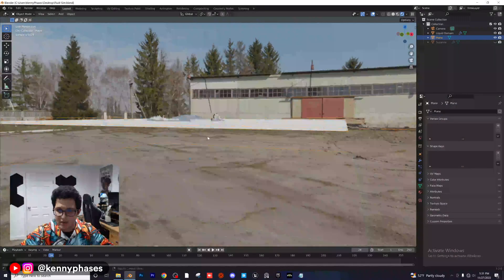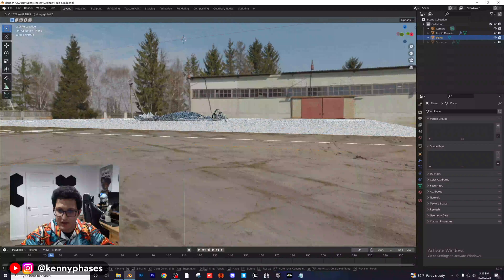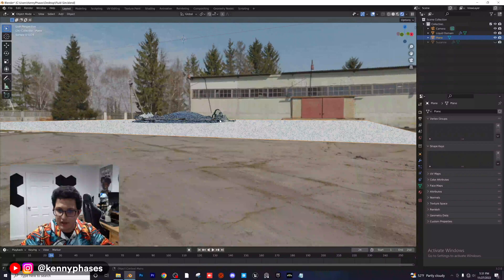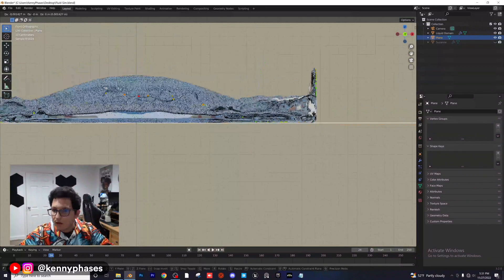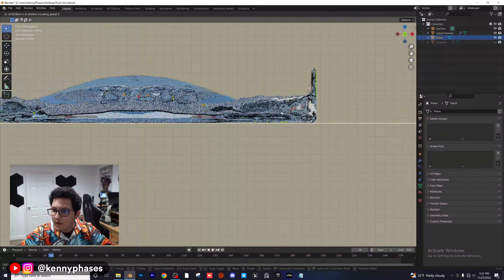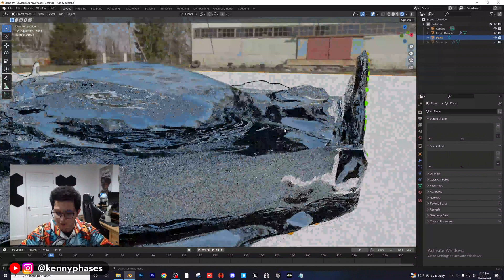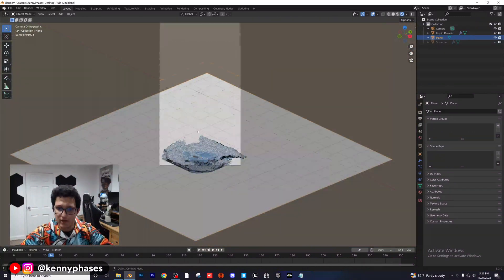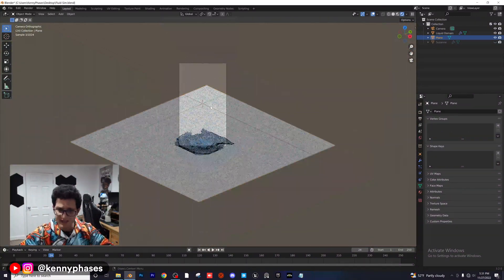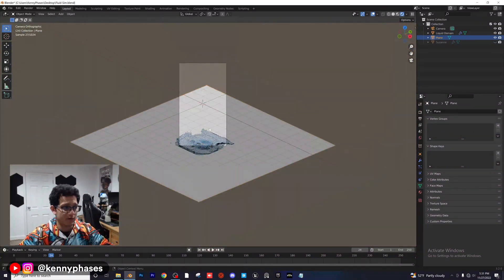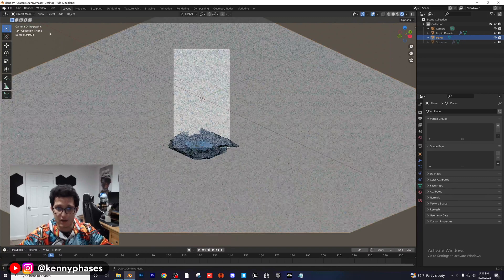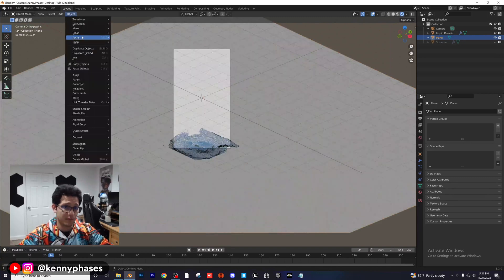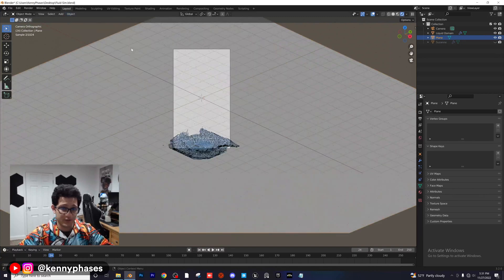You can see it starts to turn to liquid right there, so bring the plane just below that point. Snap back to the camera view, scale the plane up quite a bit, apply the scale, then zoom the camera out so we can see the full shot.